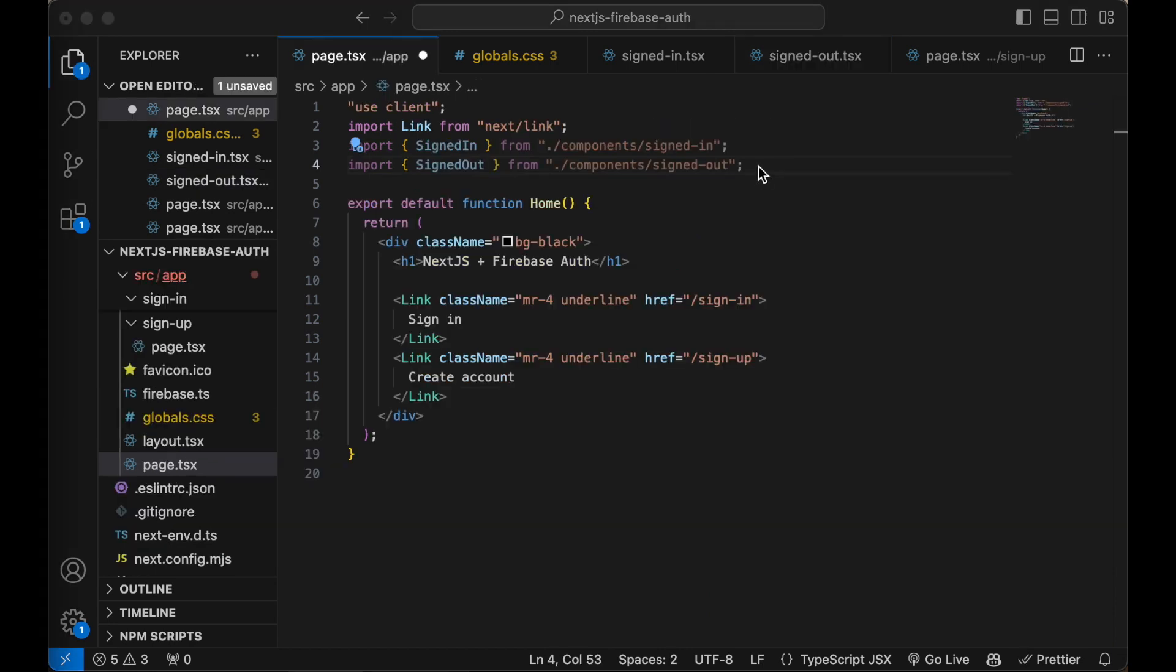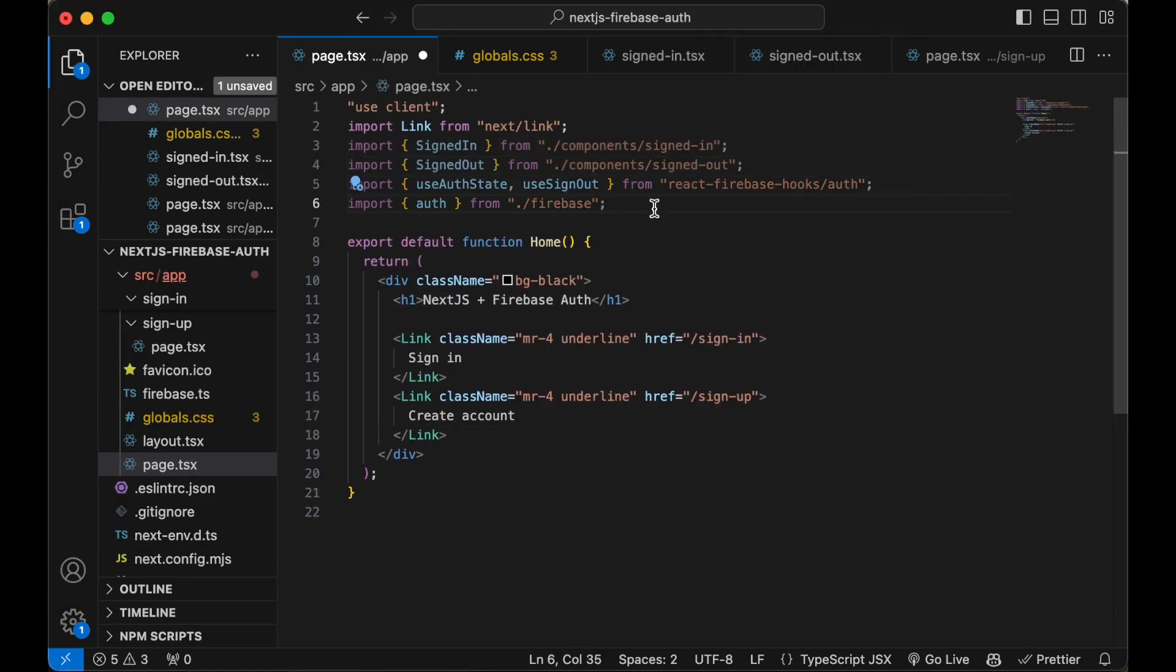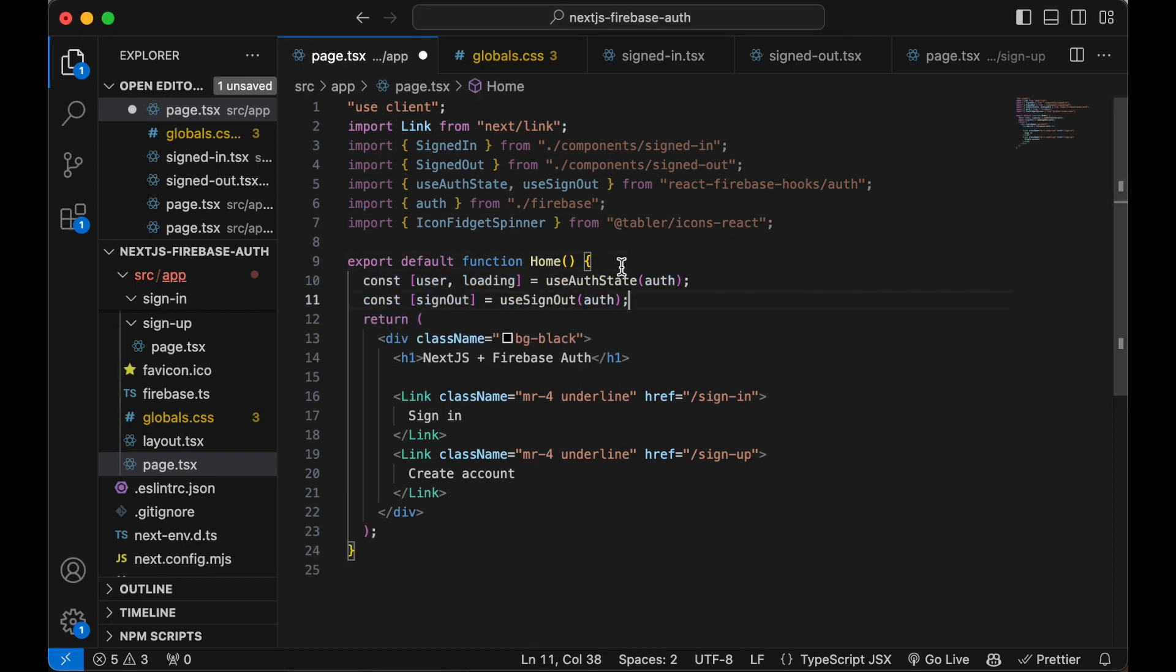Jump back to our home page, add our new components in the imports and some react Firebase hooks so we can read the user and sign them out. Get the user, the loading state and sign out function.